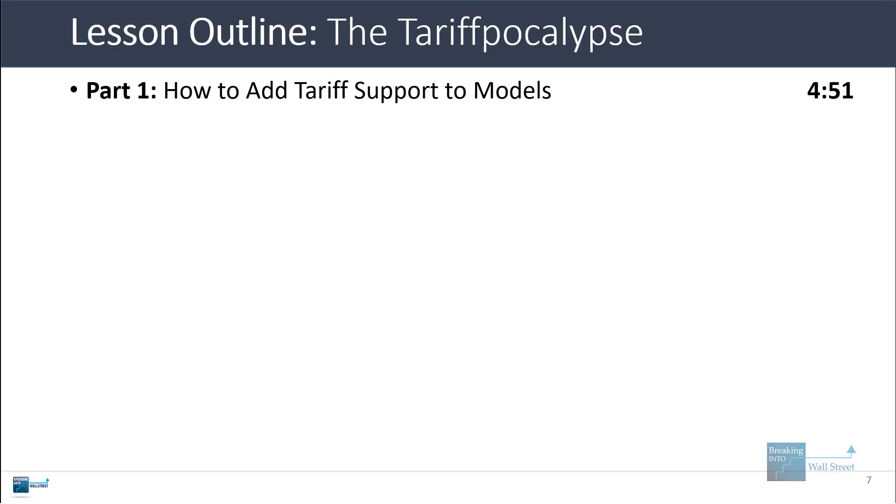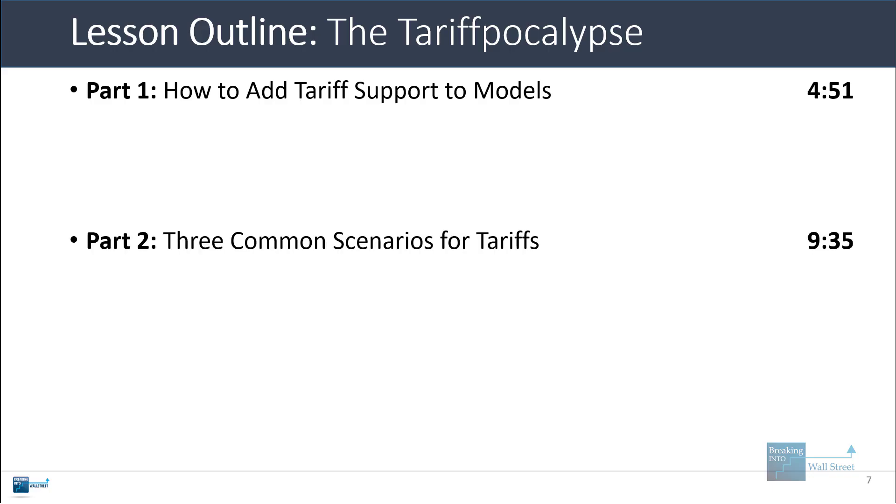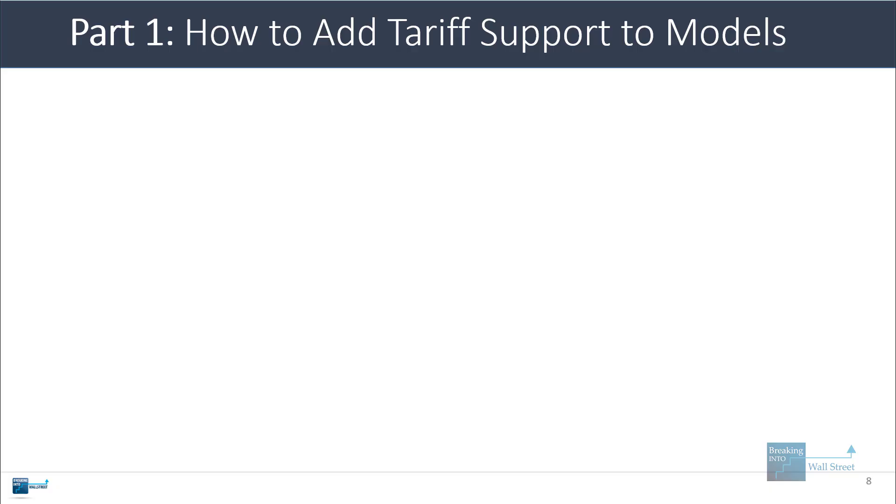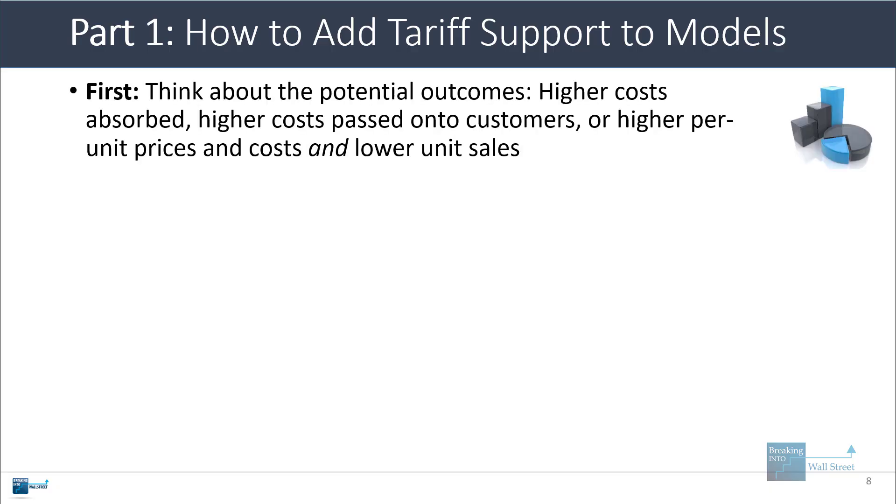So I'm going to first explain how you can add tariff support to models, then we'll look at three common scenarios for tariffs, and then I'll explain how tariffs might affect M&A deals. So with tariff support in models, you have to think about the potential outcomes.